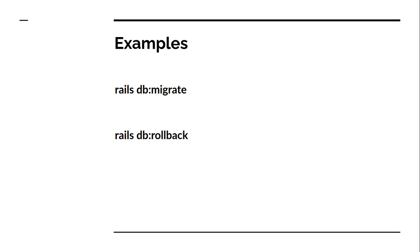For example, at certain point in your application you want to send emails to specific users, then you can just filter those specific users by some Active Record query and then you can write a Rake task for implementing the logic for sending email. And just to send the email you can run that Rake task.